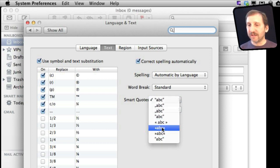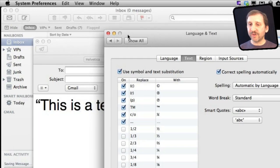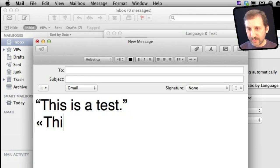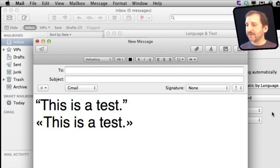So let's set it here, and now if I switch over to Mail and I type the quote, you can see I get those instead.